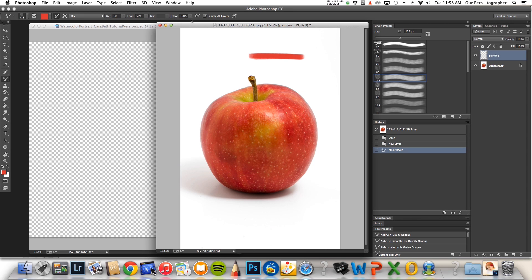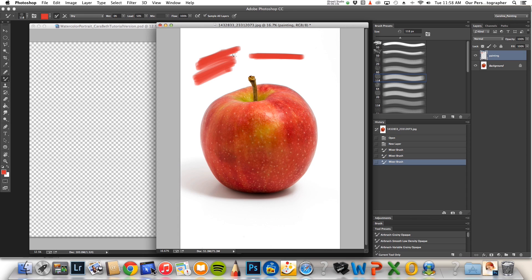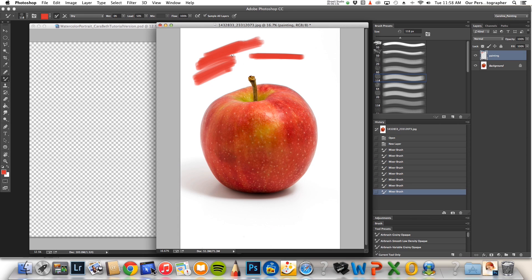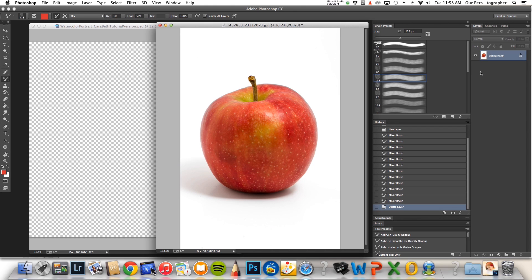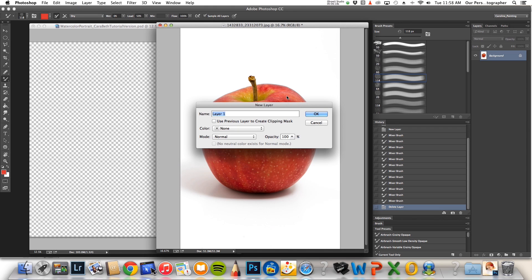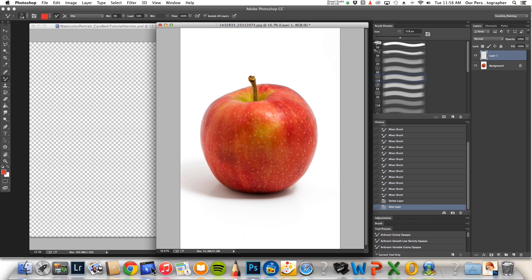So, this is at 100%, the flow is at 100%. But as you can see, when you layer these on top of one another, they get a really nice brushed look to them.